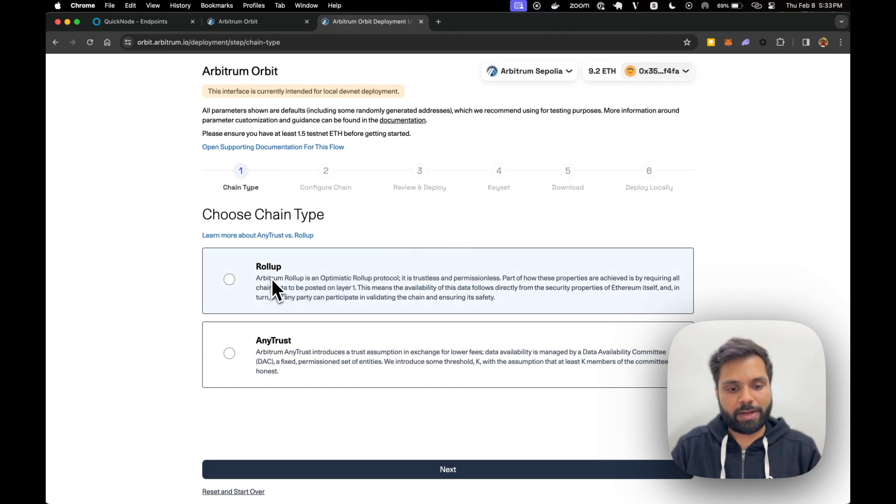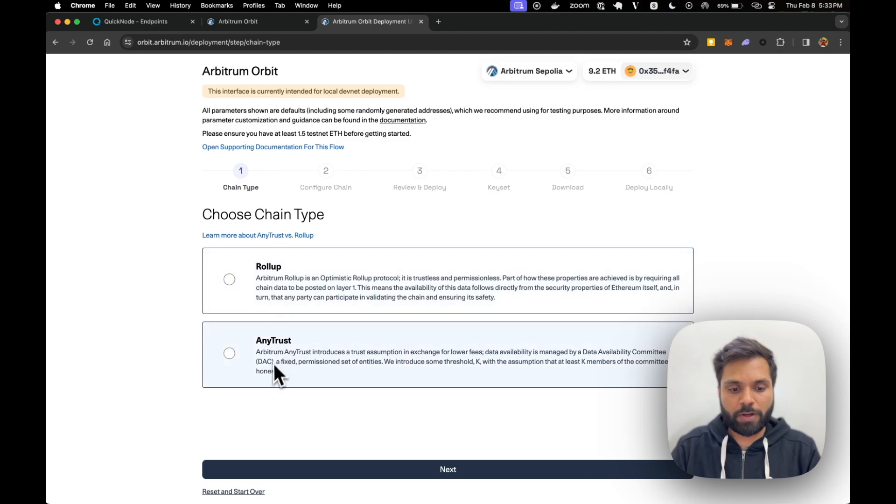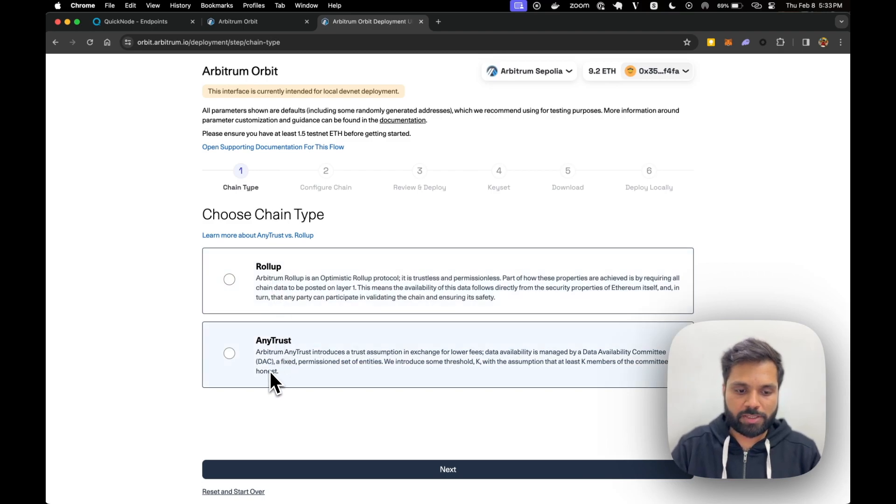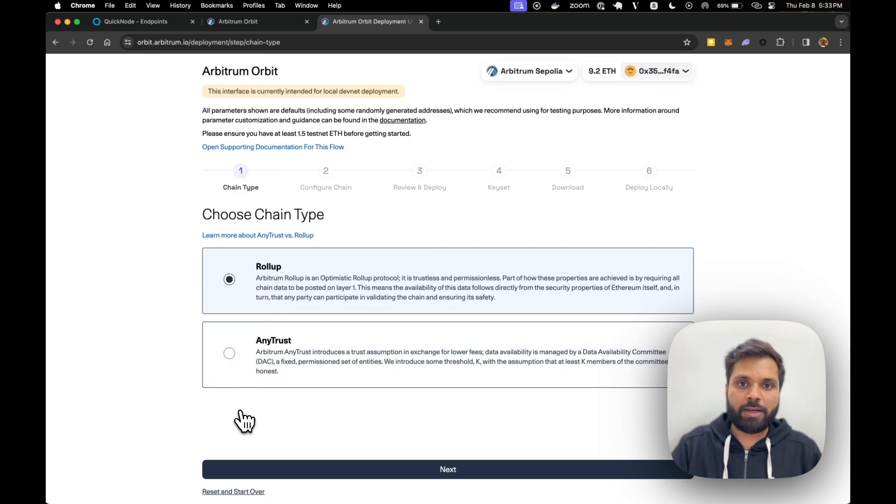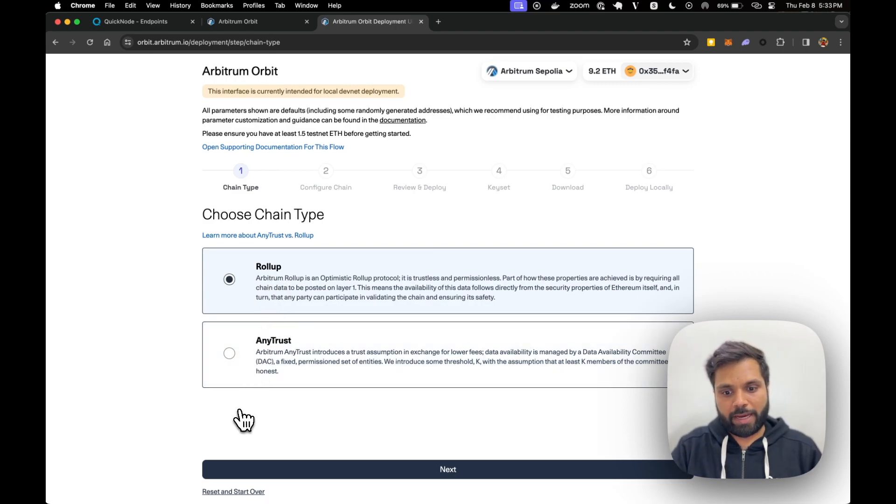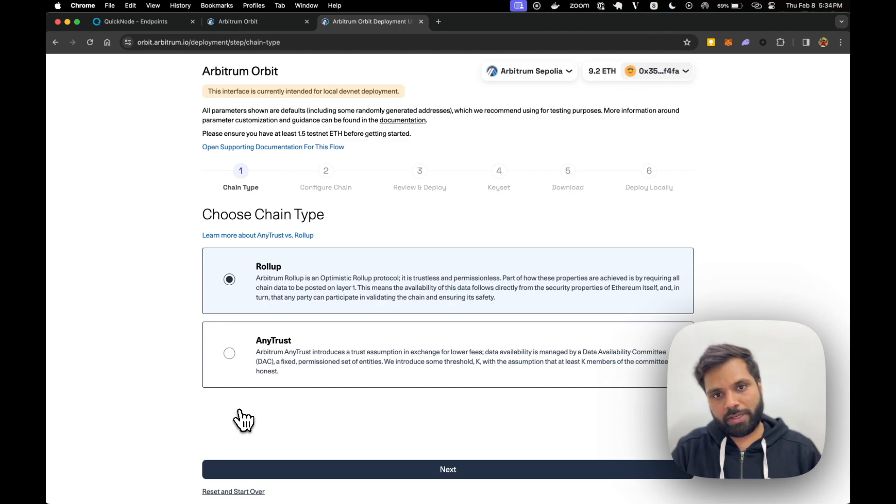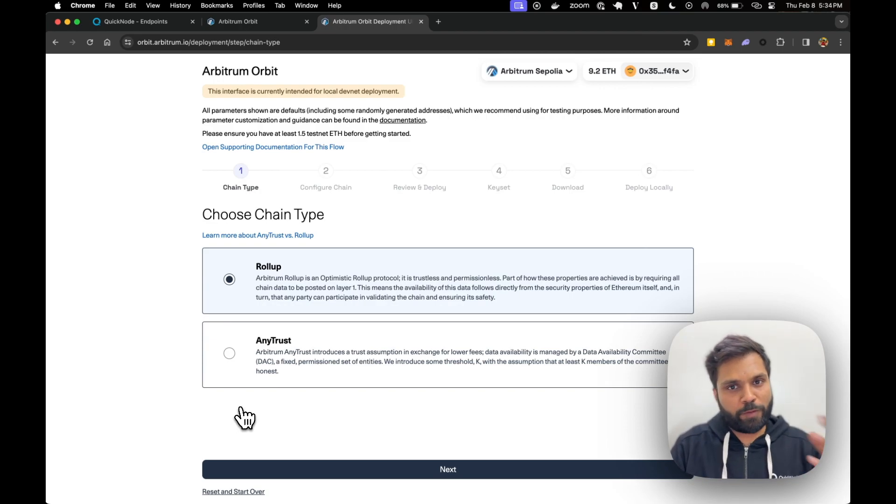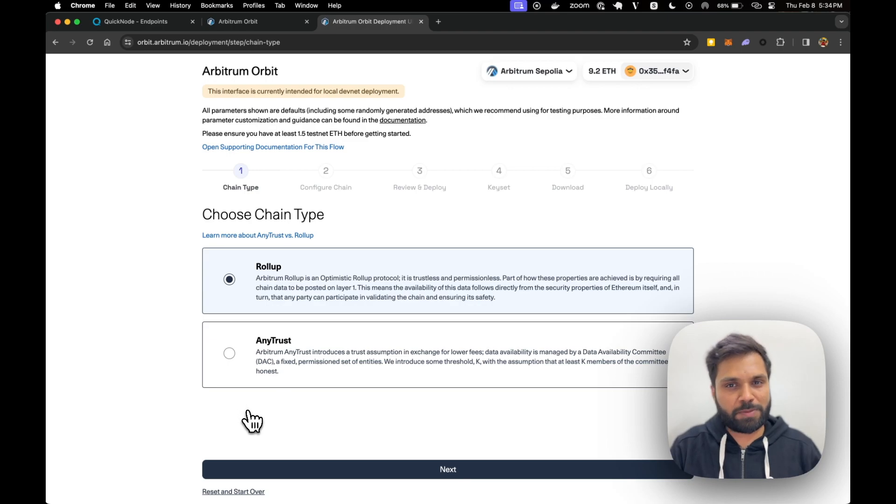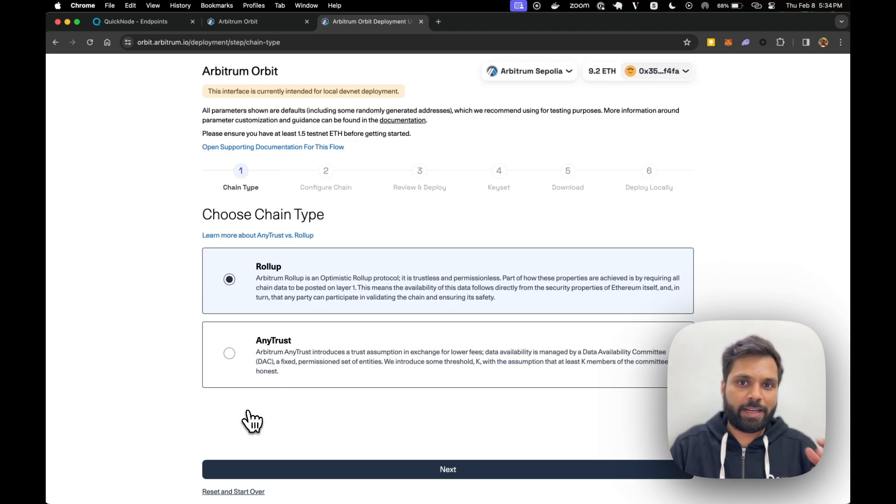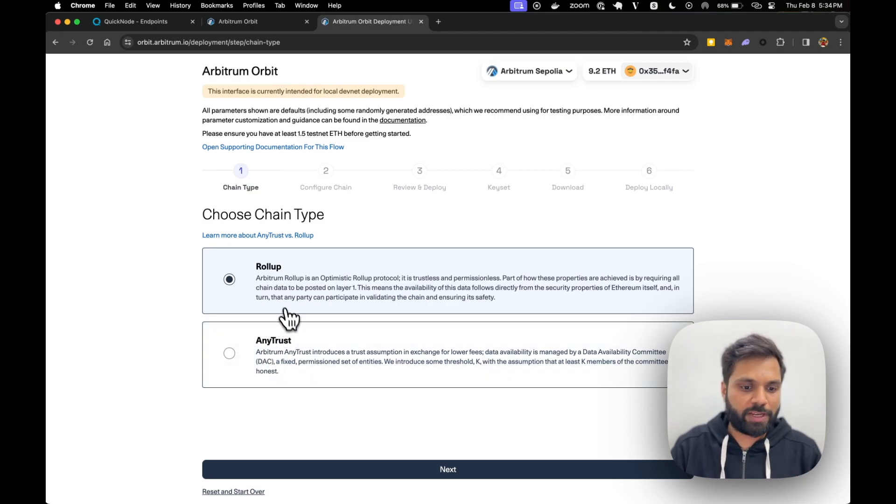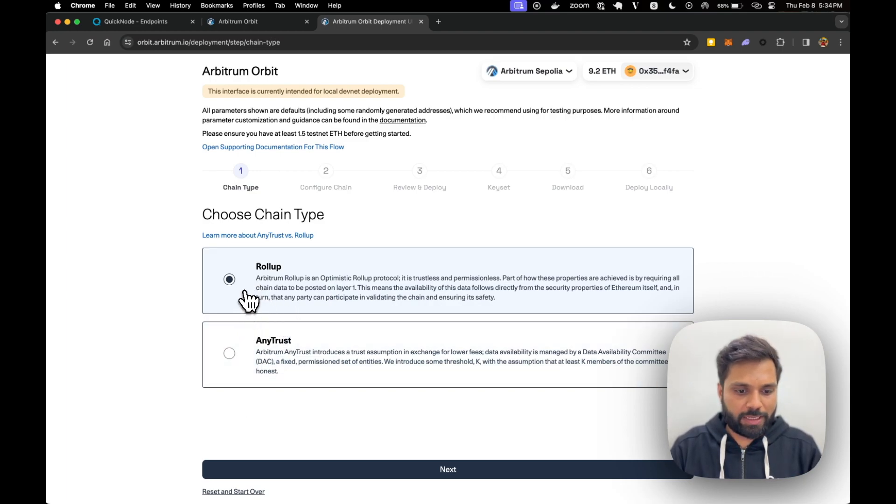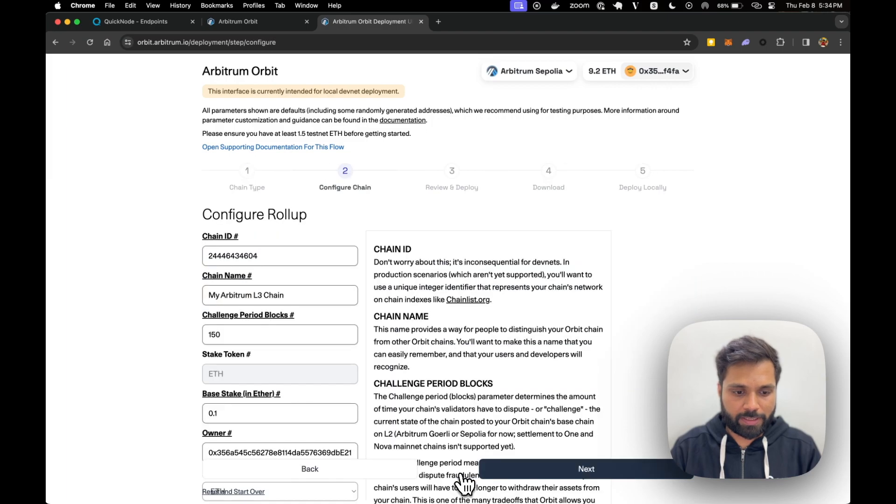There are two options if you want to create a rollup or AnyTrust based chains. In this case we will create a rollup. AnyTrust chains are chains based on DAC which is decentralized availability committee network which offers you very low gas fees on transactions but it requires a data availability committee. For our example we will deploy a rollup chain. Select the rollup then click on next.